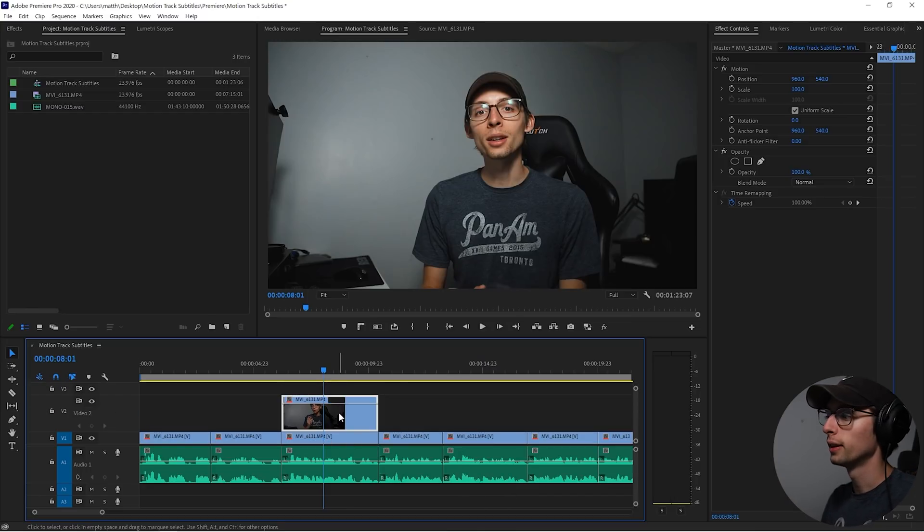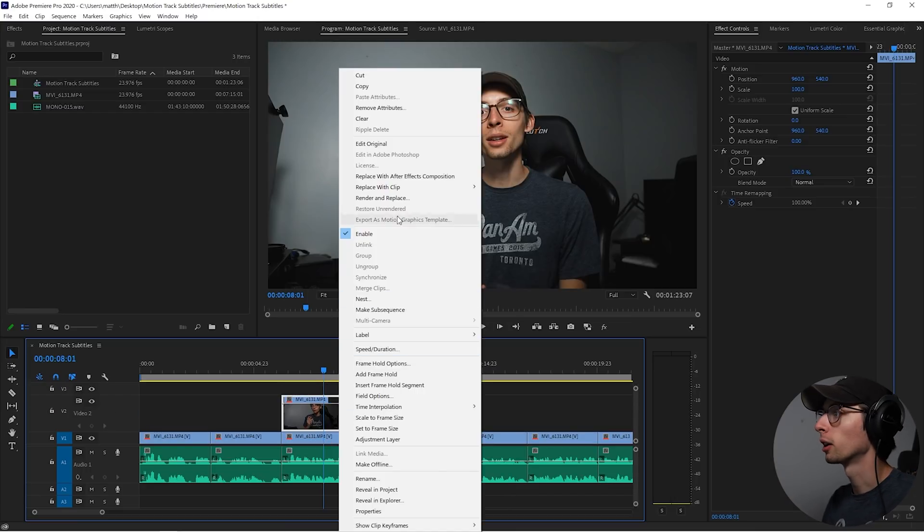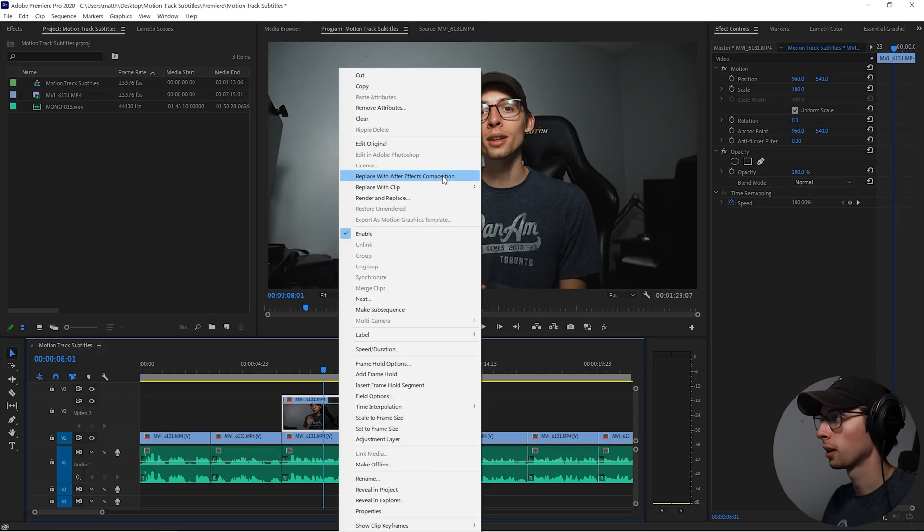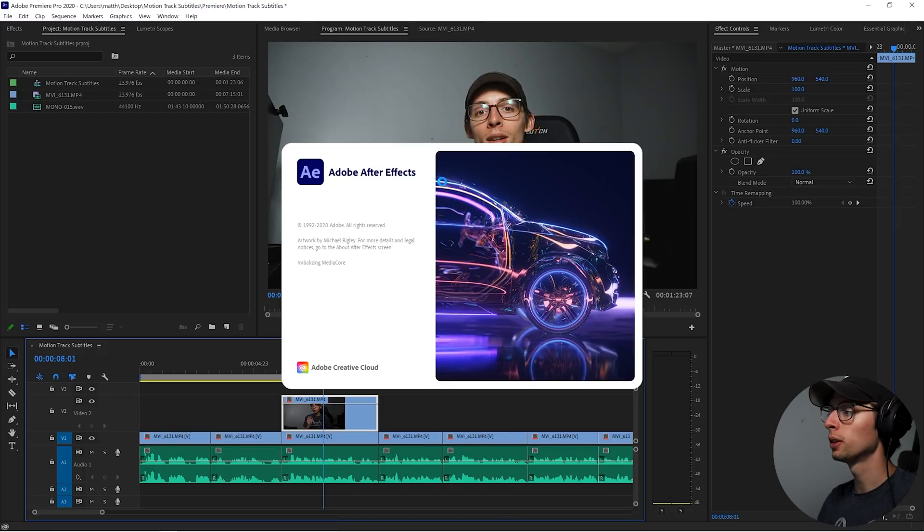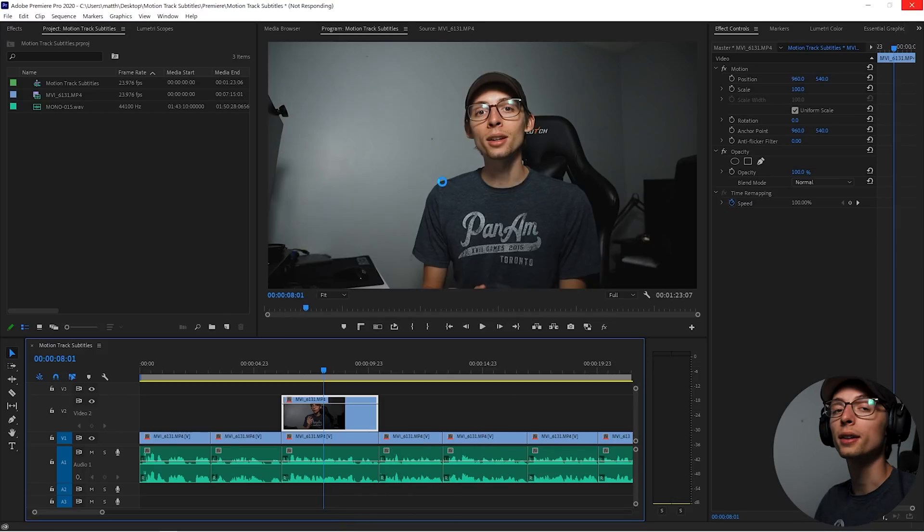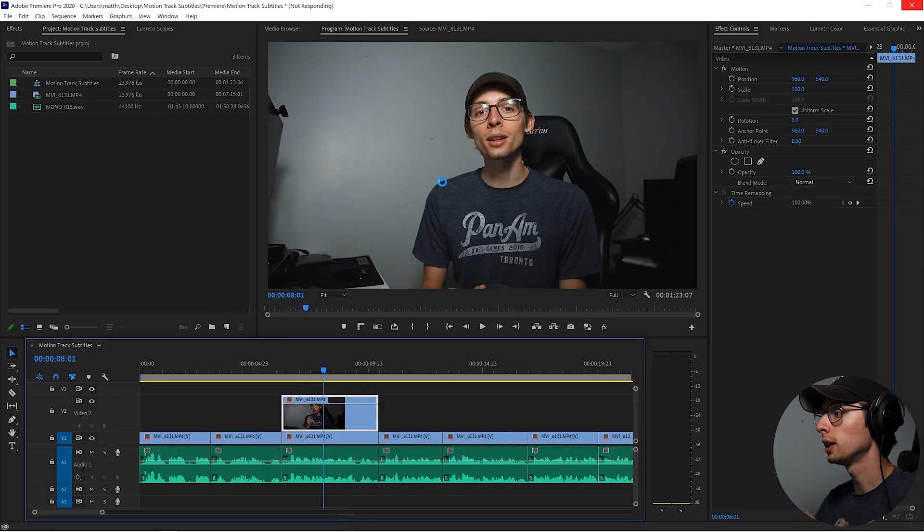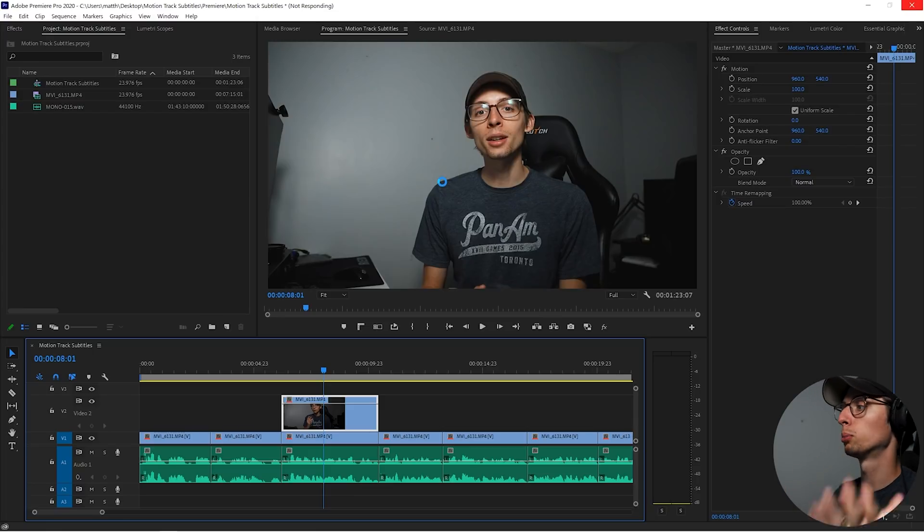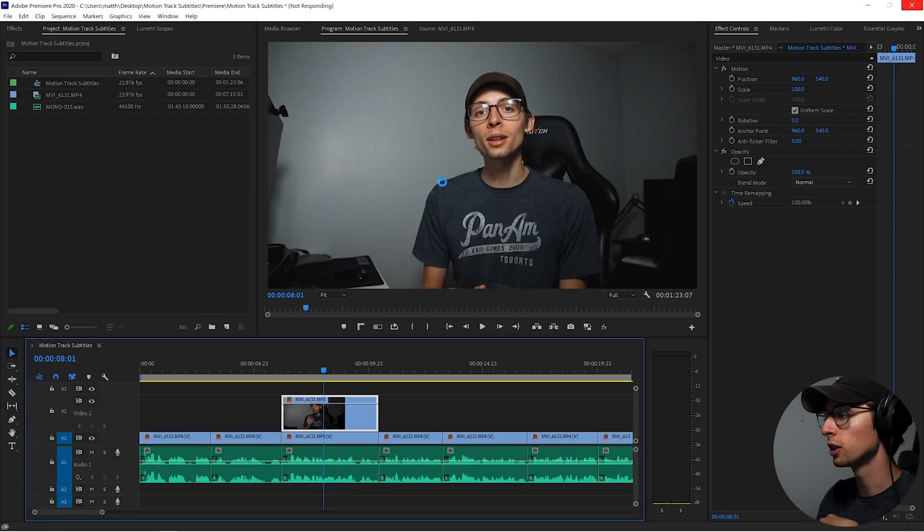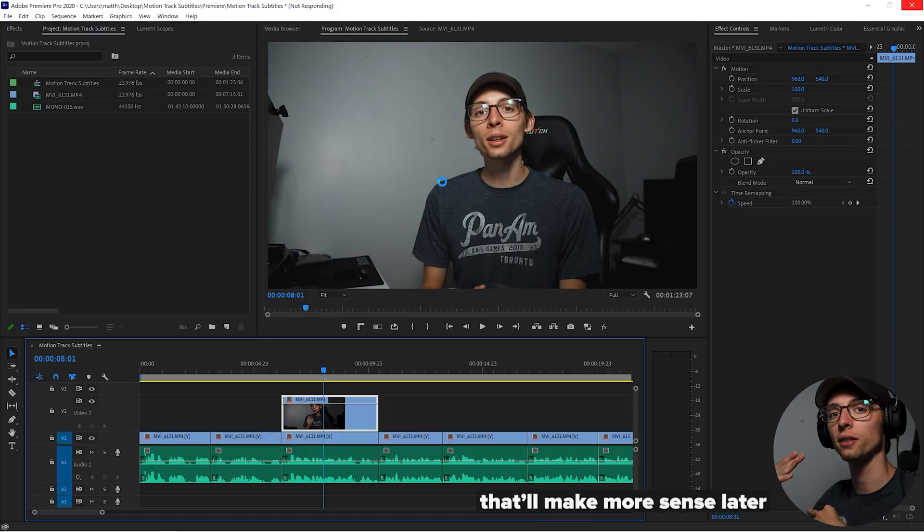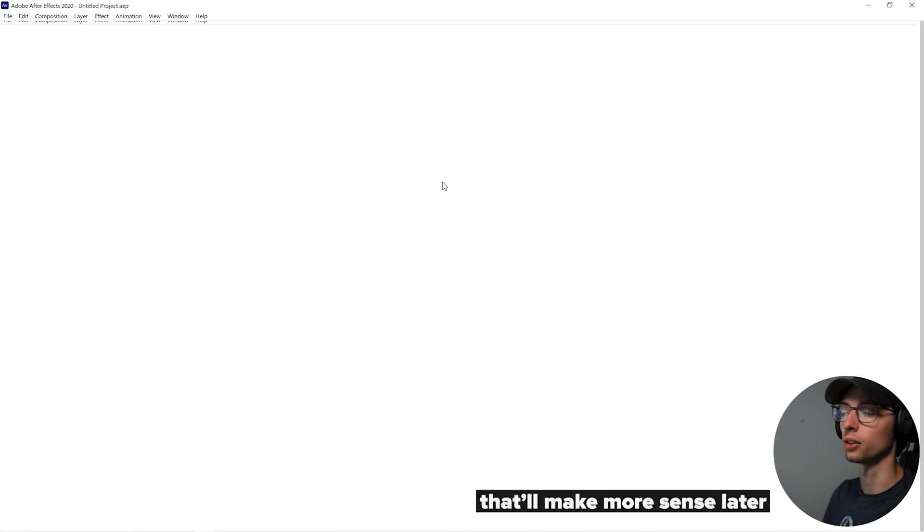So let's right click on the second clip here and go to replace with After Effects composition. The reason why we create the second layer is because we want to keep our color grade and everything in Premiere. We don't want to actually take footage into After Effects.